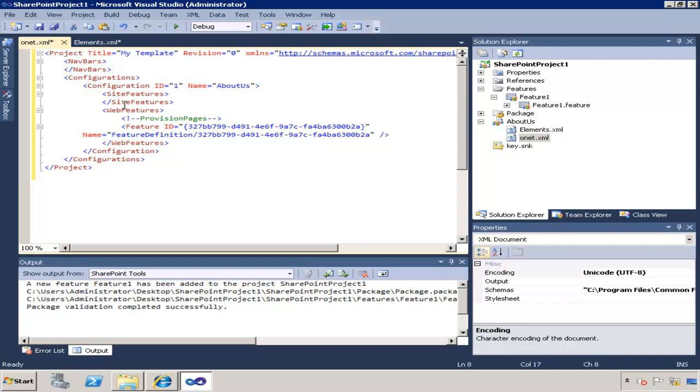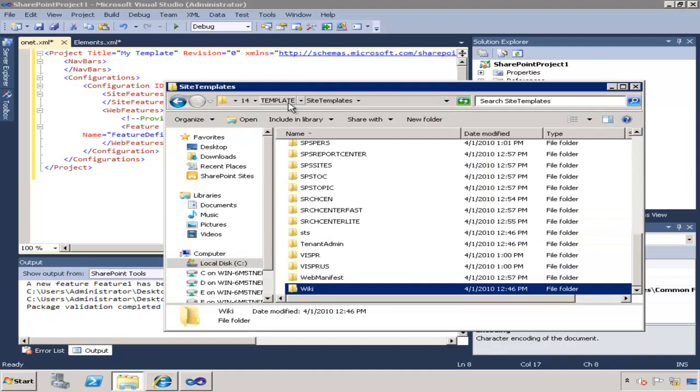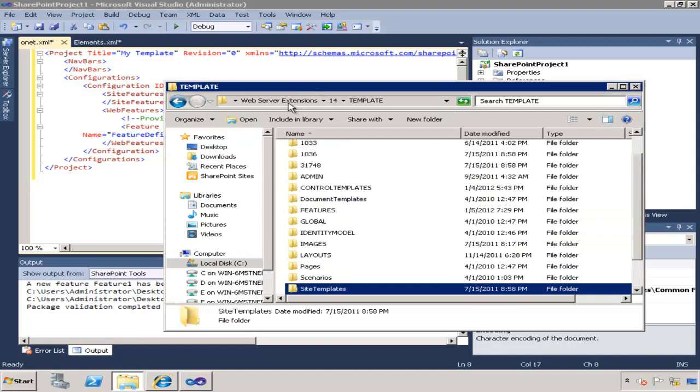Again, you have to make sure you can only define web features, not site features, because this is a web template that we're creating. And also make sure that the web features that you're defining are installed on the site and to make sure that you know which ones are installed,